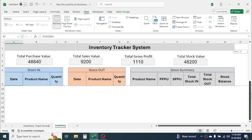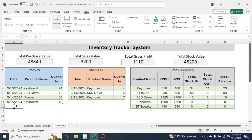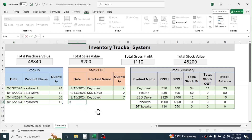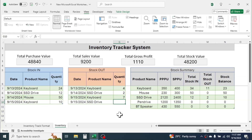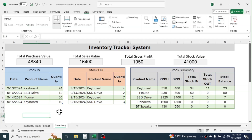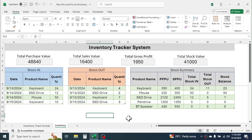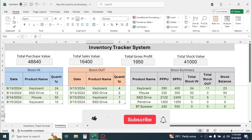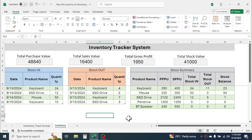Now if you scroll down the heading part stays locked. Let me enter a new sales transaction — here you see the sales value, gross profit value, and stock value auto-update. If you enter a new purchase transaction, the purchase value will auto-update too. That was all about creating this inventory tracking system in Microsoft Excel. You can download the sample workbook file from the video description below. If you like this video please give it a thumbs up and subscribe to the channel for similar video updates.